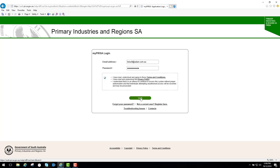Just before I do that, you'll notice there's a Forgot your password link here. If you've forgotten your password, you can get it reset by clicking on that link. I'll click on login.